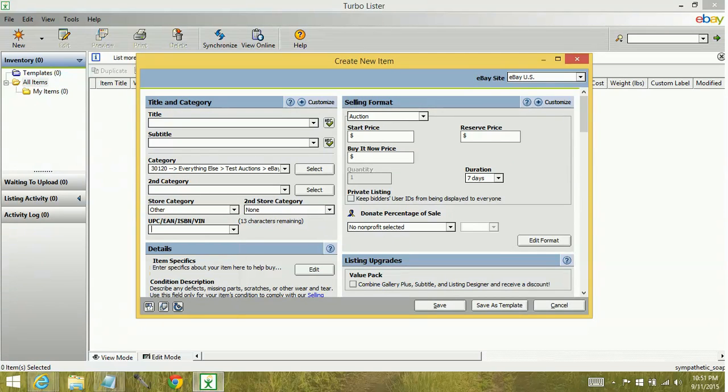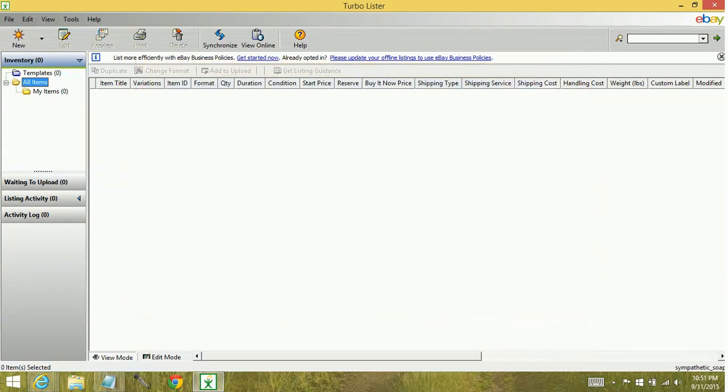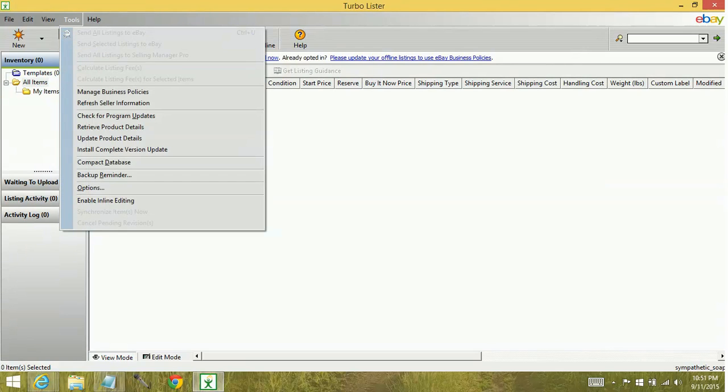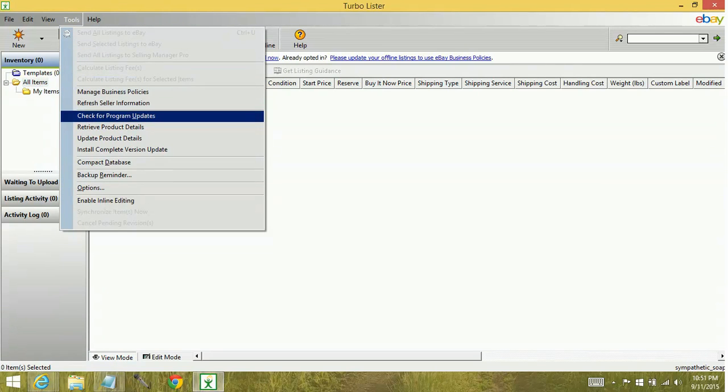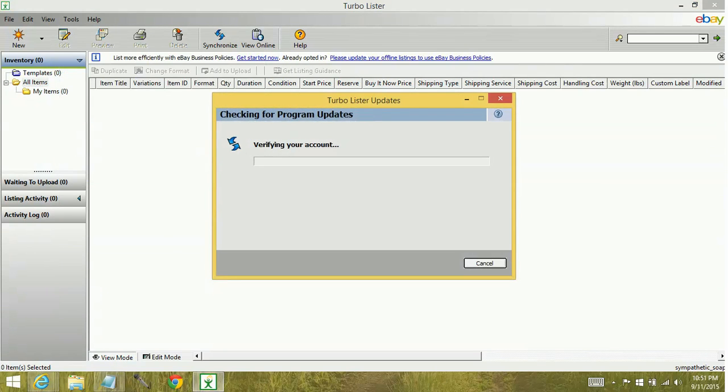If you don't have the does not apply, that means your program is not updated properly. So what you want to do is go up to your tools menu, do the check for program updates.